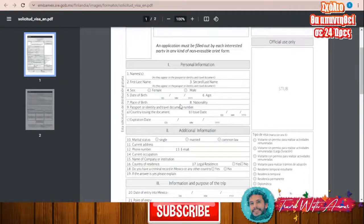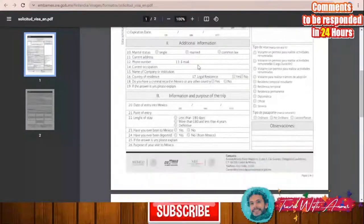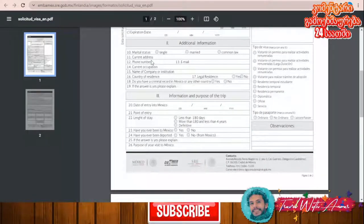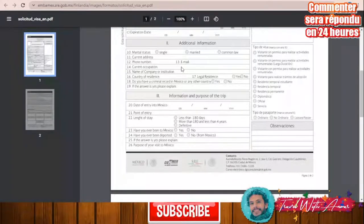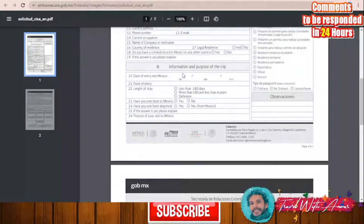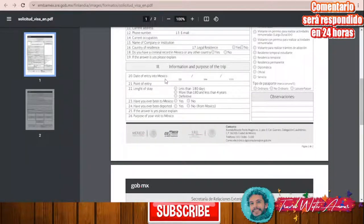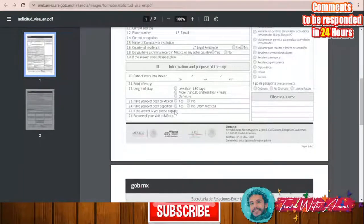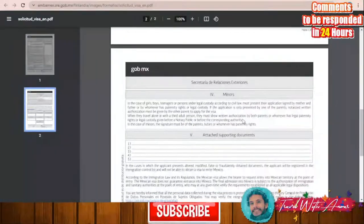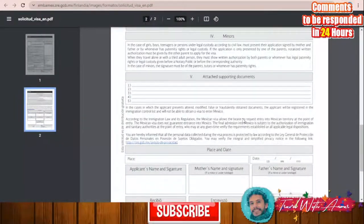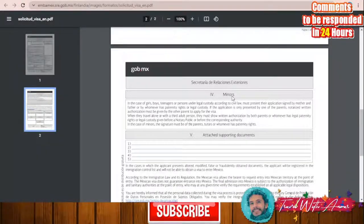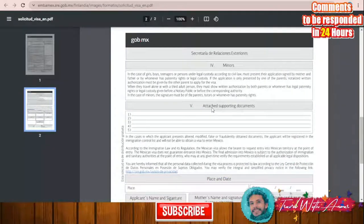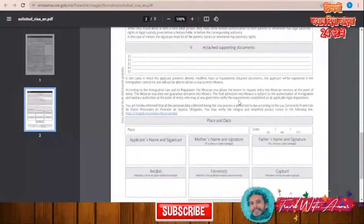Then you will start with personal information: your first name, last name, male or female, date of birth, place of birth. You will also need to give additional information like marital status, current address, phone number, email, and occupation. Then you will give information about the purpose of the trip — the date of entry into Mexico, point of entry, length of stay, whether you have ever been to Mexico, and whether you have ever been deported.